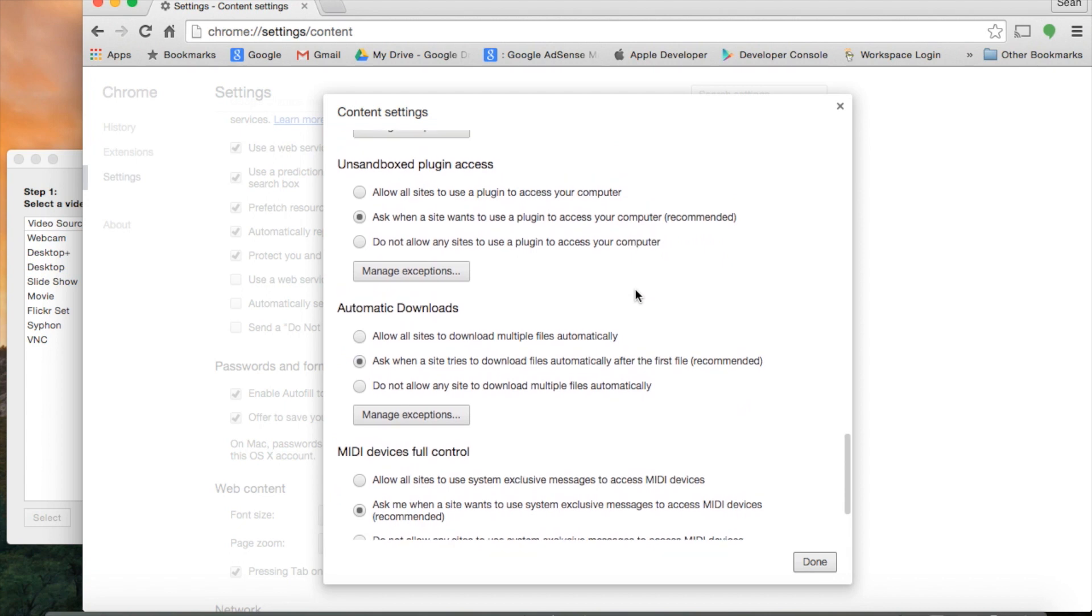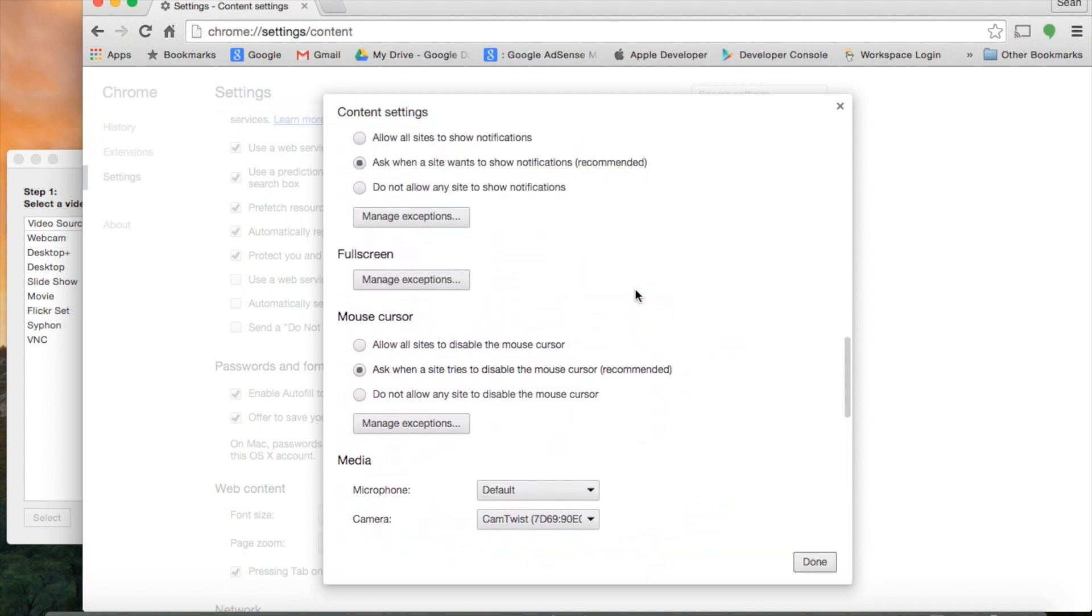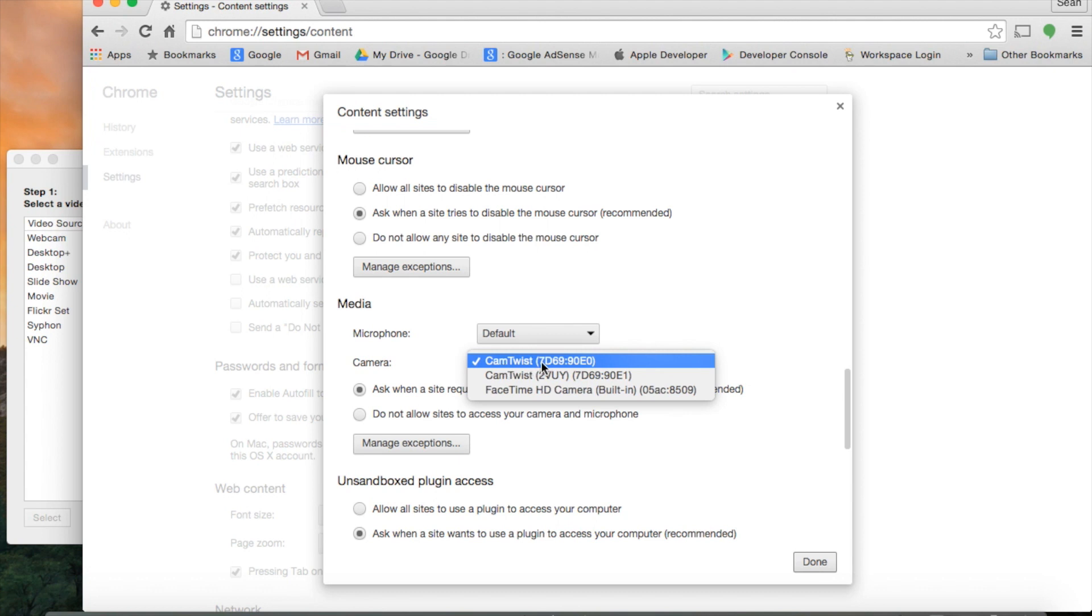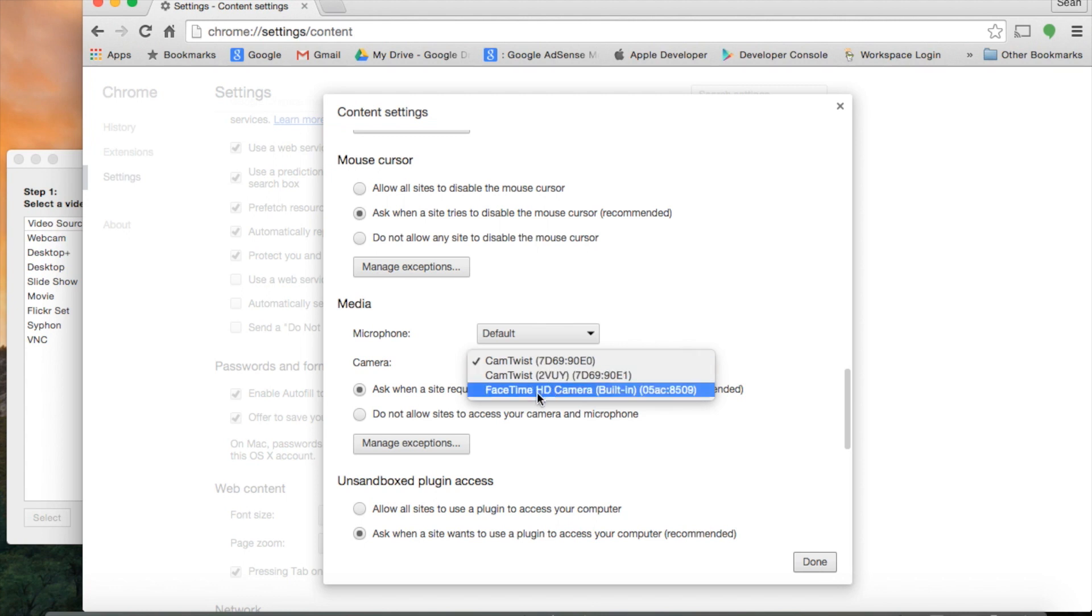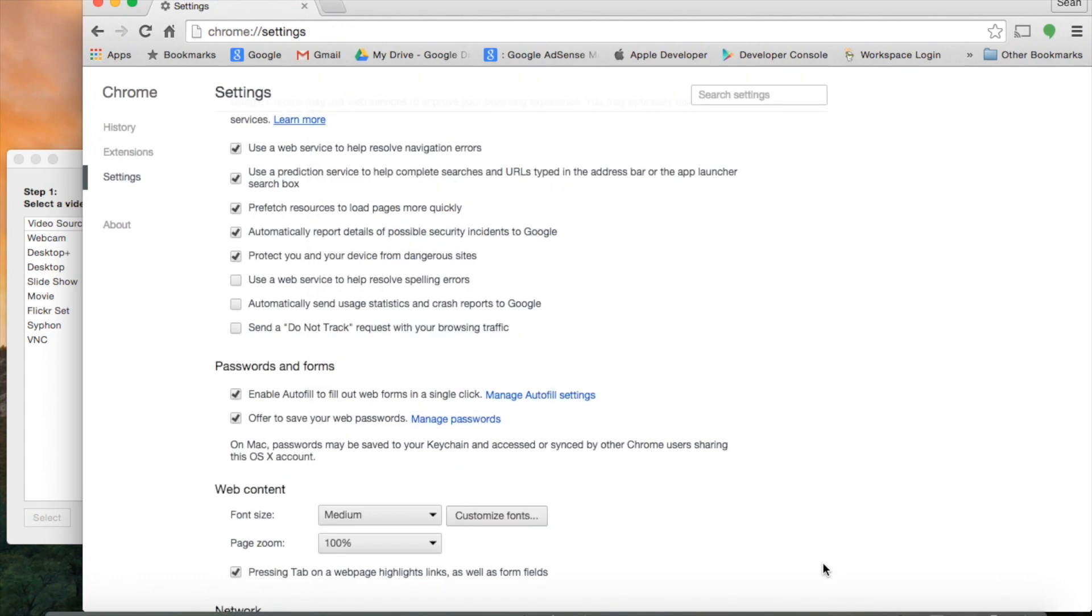Near the bottom here, not too far, we have Media. Camera needs to be on CamTwist, mine is the 7D69. You may have to play with this a little bit, but normally it's on the FaceTime camera. That's not going to show any of the effects, so we'll select the CamTwist camera and hit Done.